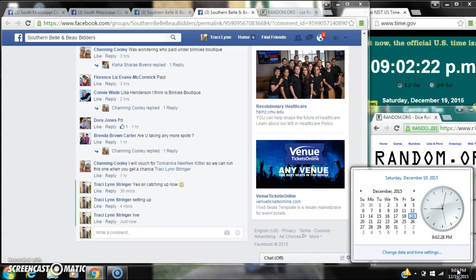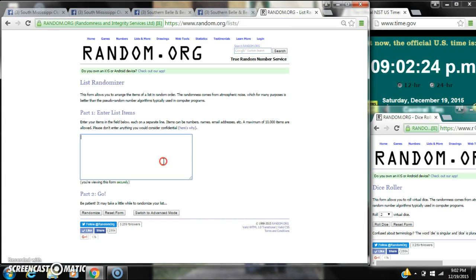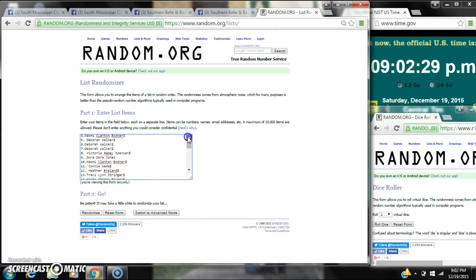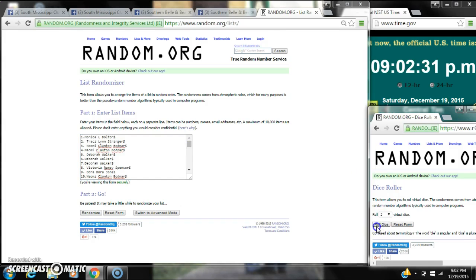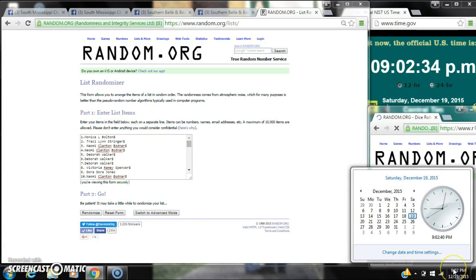It's 9:02. Let's paste our list. We have 50 spots, so we need a 6 or higher on the dice. Alright, we have an 11.